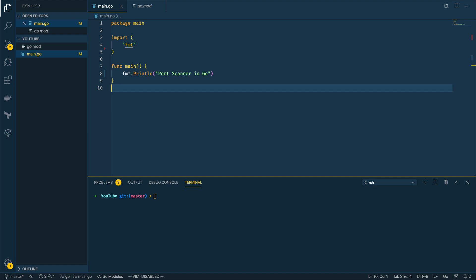Hi everyone, it's Elliot from TutorialEdge.net and welcome to the first tutorial in this new series on building security tools in Go.